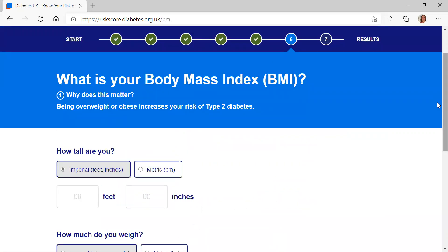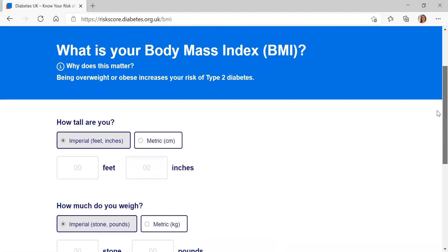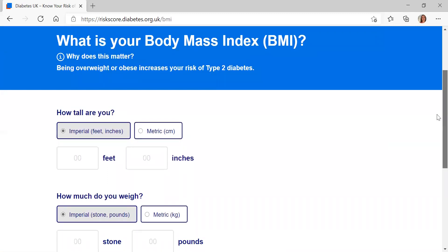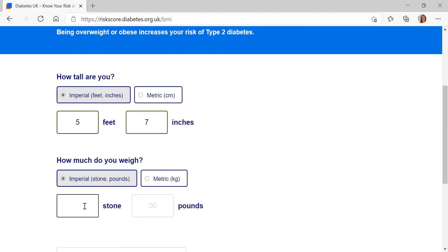Question six is around your body mass index, your BMI. You don't have to calculate this yourself — we just need your height and your weight and the calculator will do it for you. We ask this because we know those who are overweight or obese have a greater risk of type 2 diabetes. For today, I'm going to put in five foot seven inches and 13 stone eight pounds.